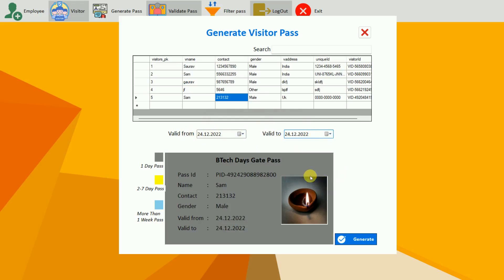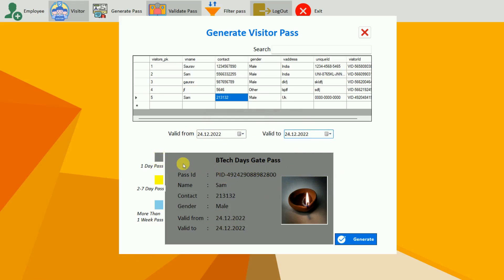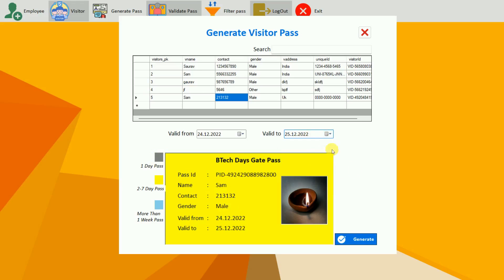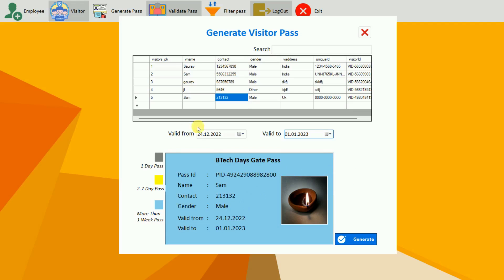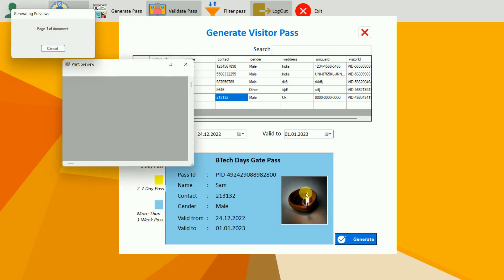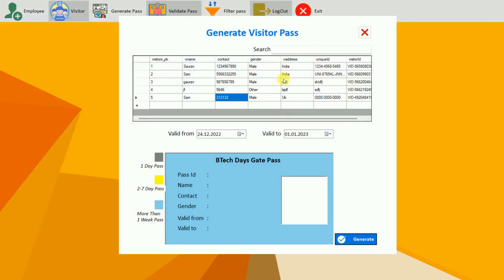The pass color is based on duration: if the pass is for one day, the color is gray; two to seven days shows yellow; more than one week shows a different color — and green is the default. I select sam, set valid from 24 and valid to 25 — color turns yellow. Setting it for more than a week changes the color again. Clicking the generate button triggers printing. The pass is generated and can be printed or saved as a PDF. You can customize the header — I've used Speed Days Gate Pass.